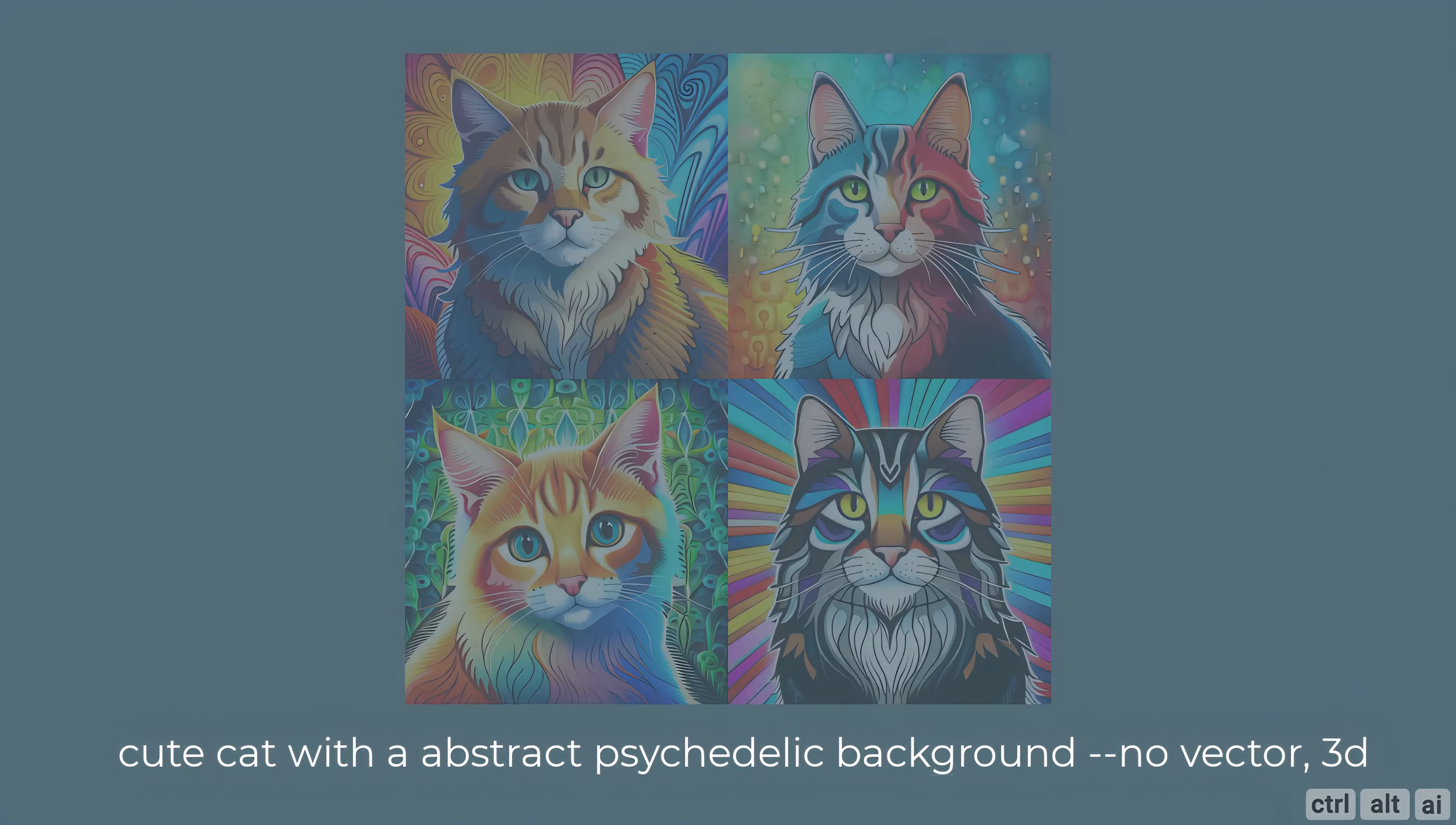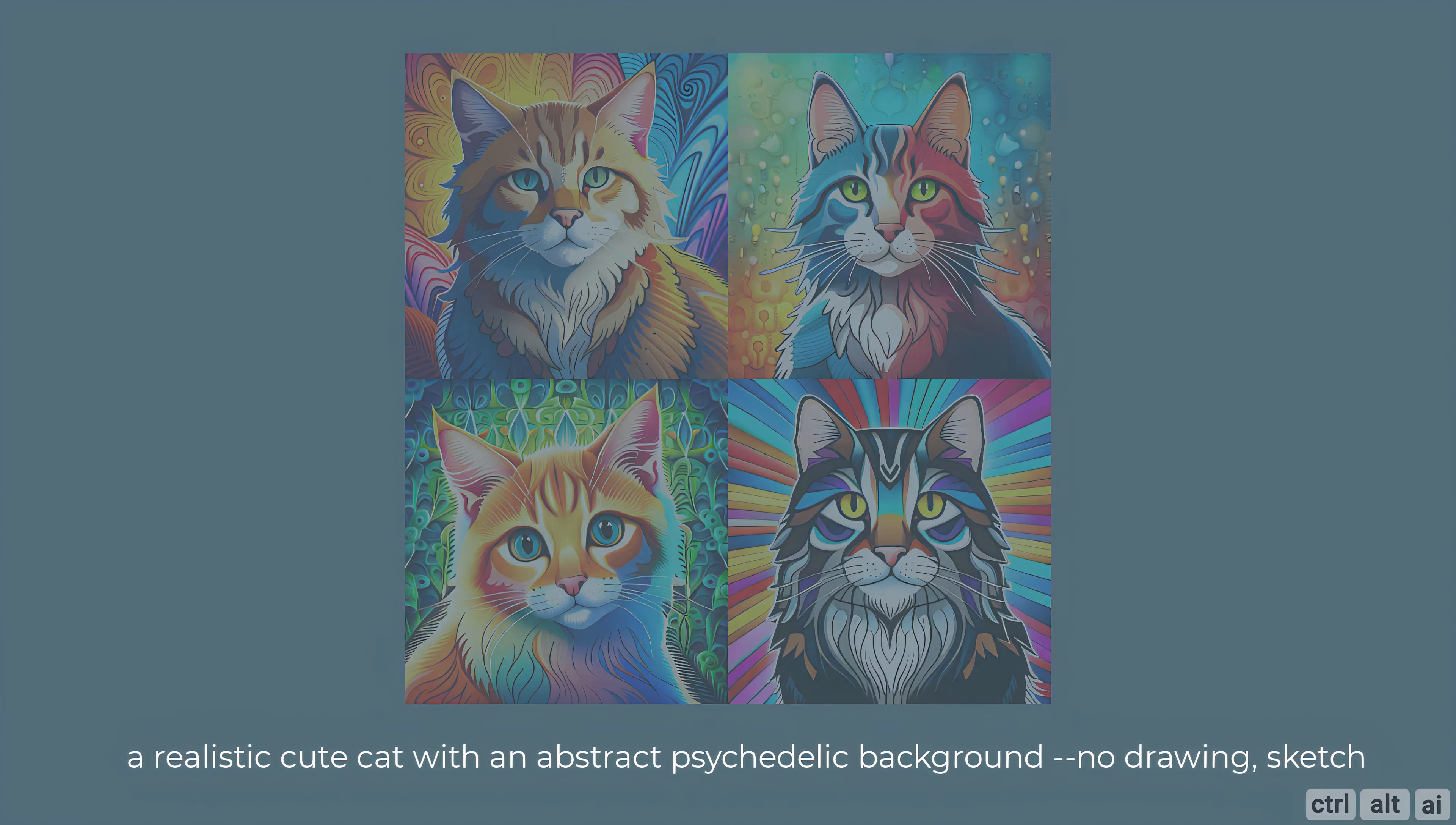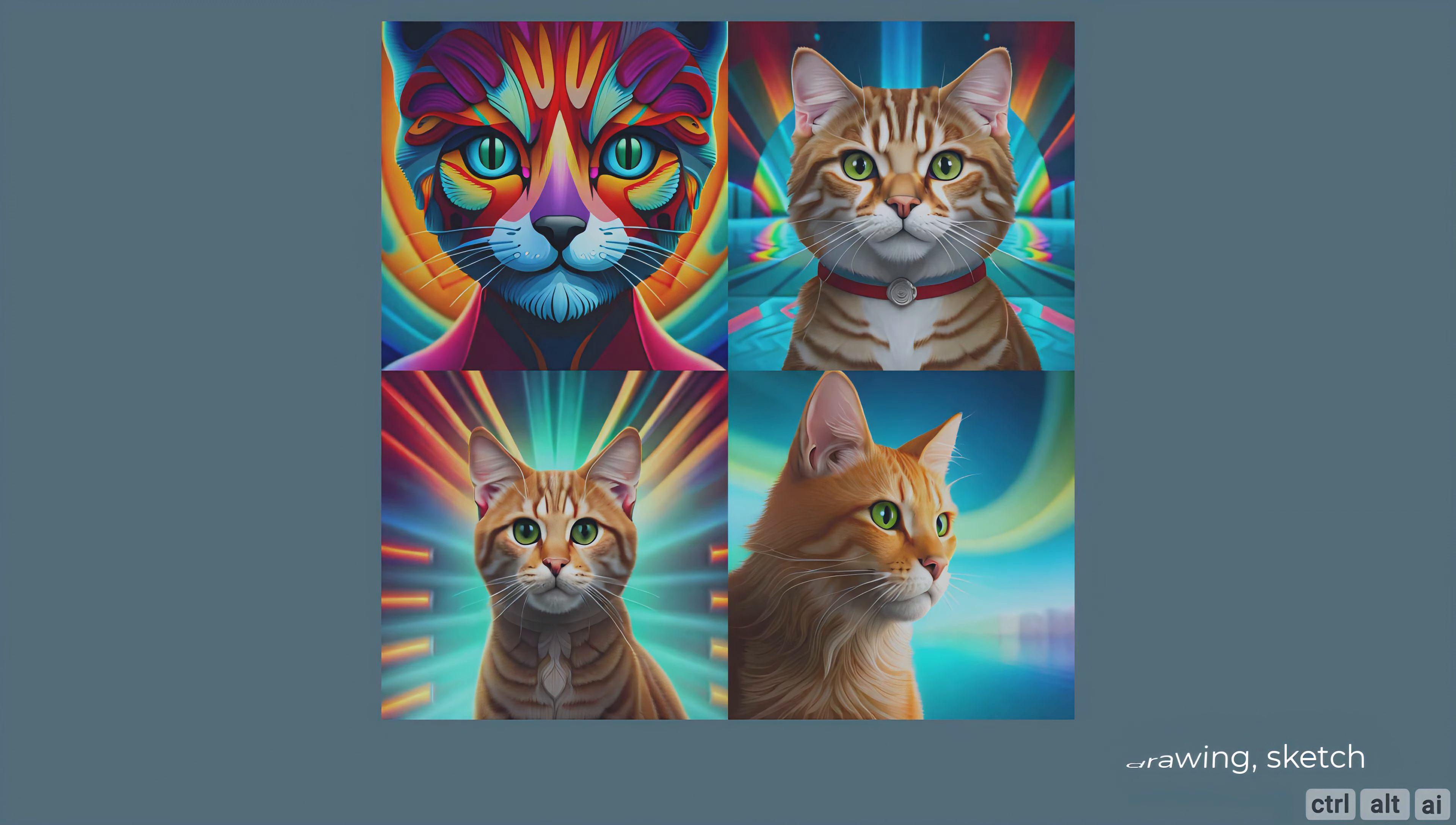Let's try that with a simple prompt. The prompt is cute cat with an abstract psychedelic background no vector 3D, and this is the image we get. Let's change the prompt to a realistic cute cat with an abstract psychedelic background no drawing sketch, and we get this. I don't know what happened in the first image but the second, third and fourth are pretty much what I asked for.